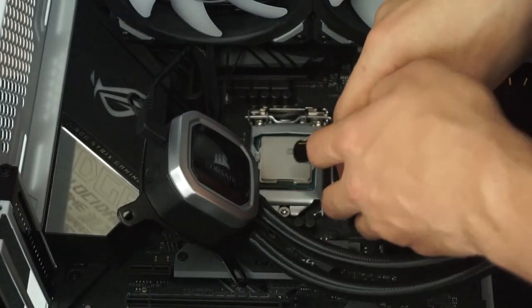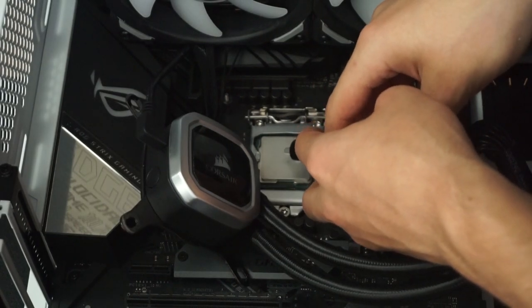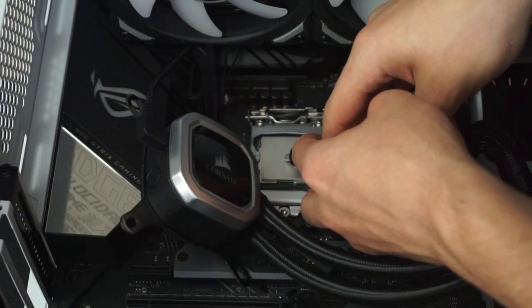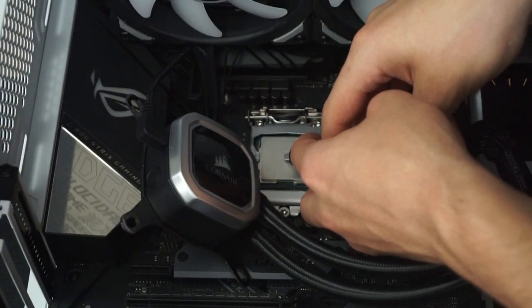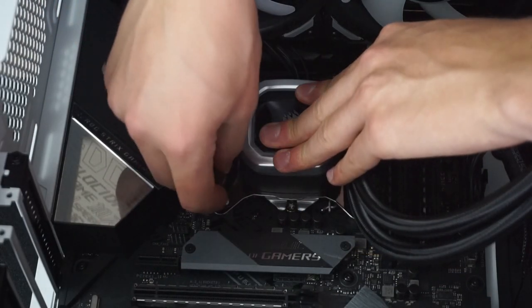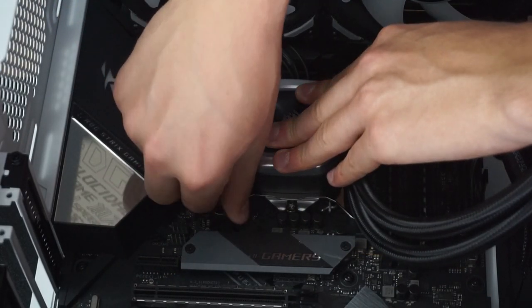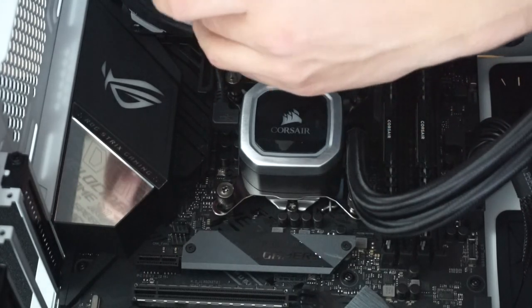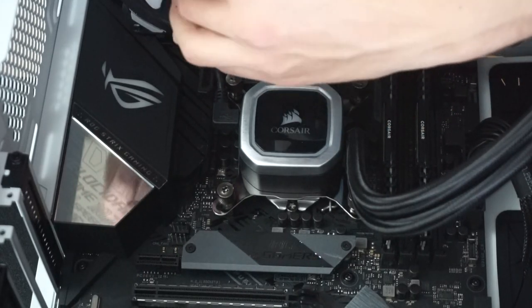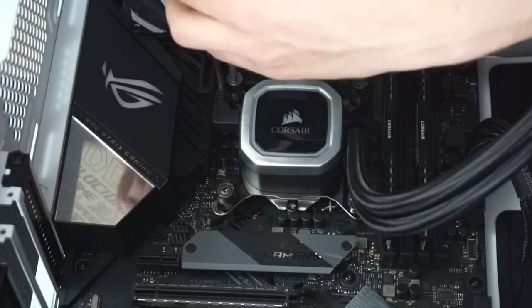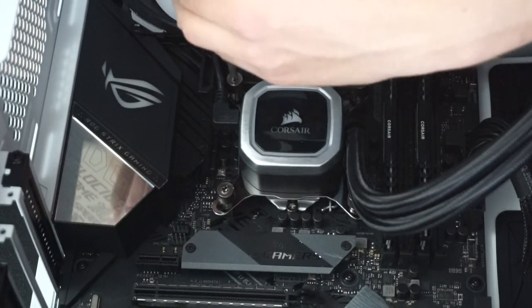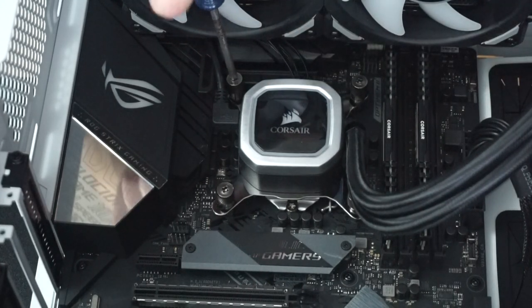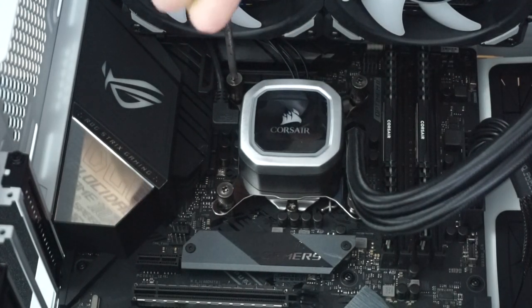I'll be using Corsair's XTM50 High Performance Thermal Paste. A little dot in the center of the processor is all you need. All that's left is to secure the pump. Make sure you don't accidentally lift the pump back up. Once it goes down on top of that thermal paste, you don't want to lift it back up because you want to prevent air pockets. If the pump accidentally comes off, then you might have to redo your thermal paste application.